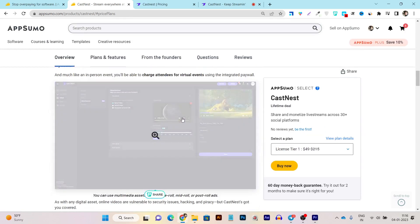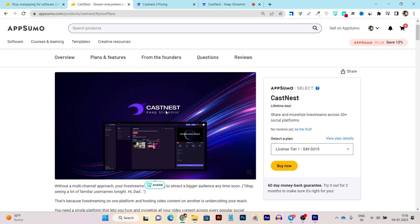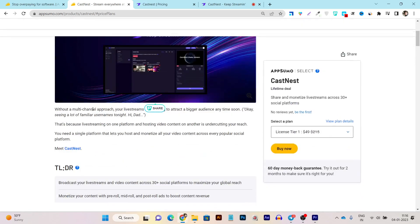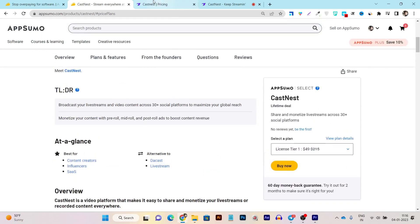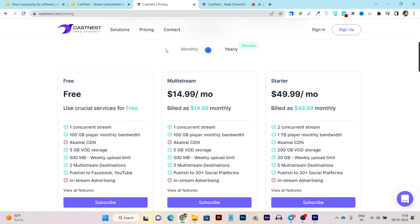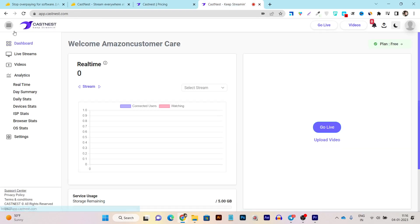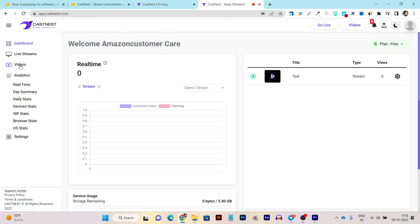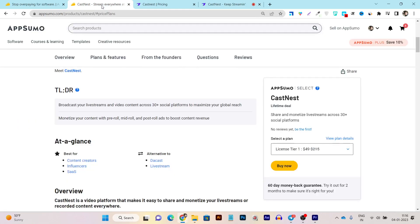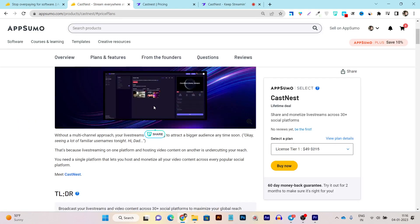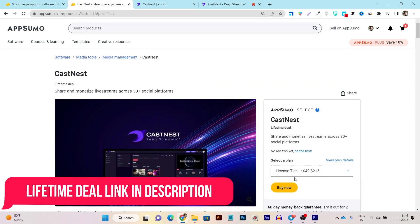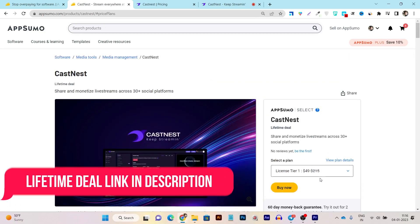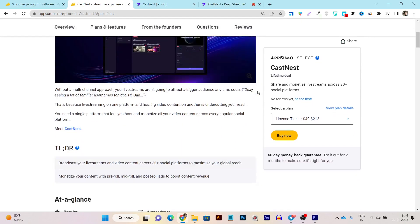So here if you want to check out its features, you can also read out this lifetime deal page. So the tool is really good and really performing and its dashboard is also really easy to use, easy to understand and they offer the live streaming up to the 30 plus social accounts at once using this platform. So if you want to check out its lifetime deal with the very affordable pricing of the $49 one-time payment, the link will be given in the description.